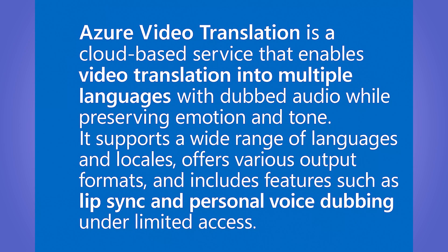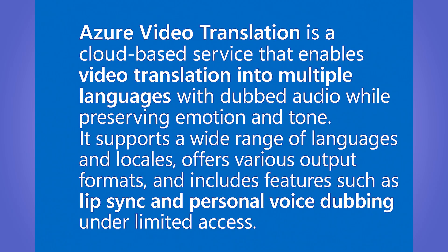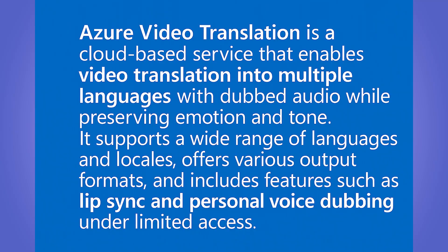So at its core, Azure Video Translation is a cloud-based service that enables video translation into multiple languages with dubbed audio while preserving the emotion and tone. It also supports a wide range of locales and languages, and it offers various output formats. It also includes features such as lip sync and personal voice dubbing.